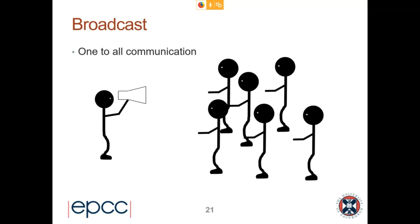A barrier is a type of collective communication in that every process is involved. Another type of collective is a broadcast — exactly what you'd expect. It's a one-to-all communication: one process sends its data to every other process in the group, with the result that every process has that same piece of data, though each can receive it into whatever variable or buffer they like.